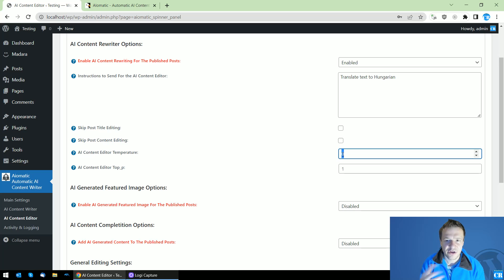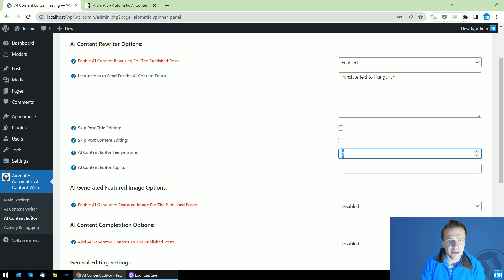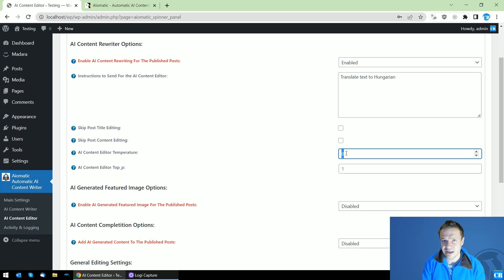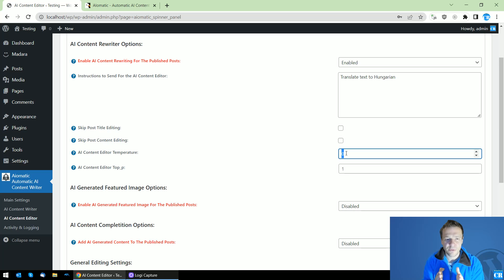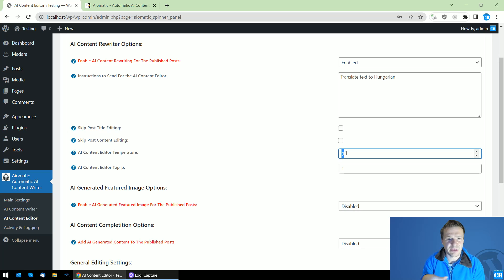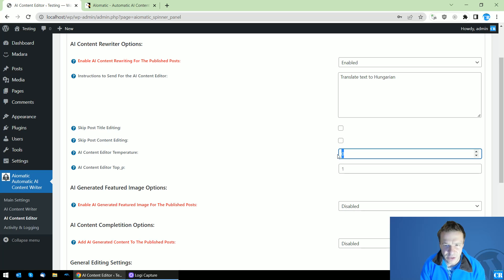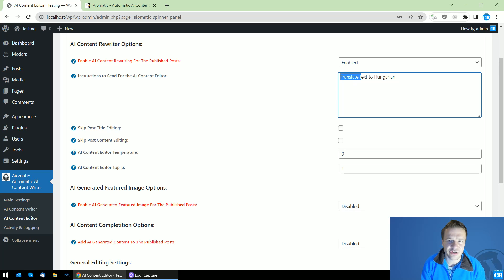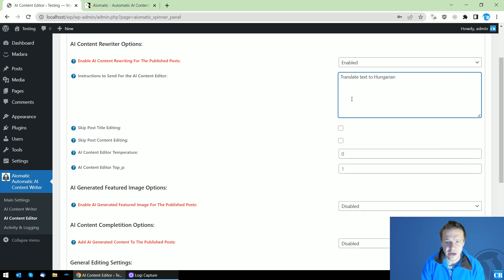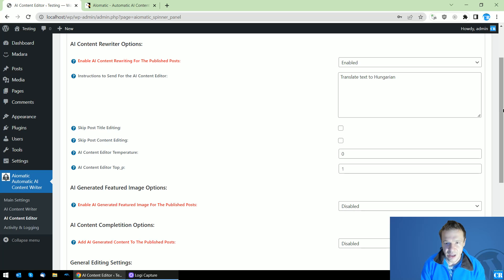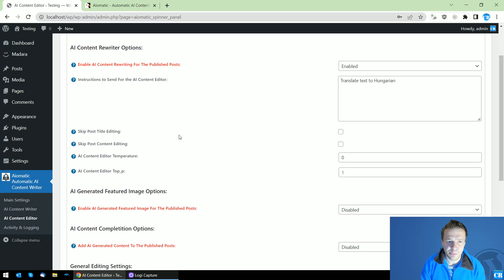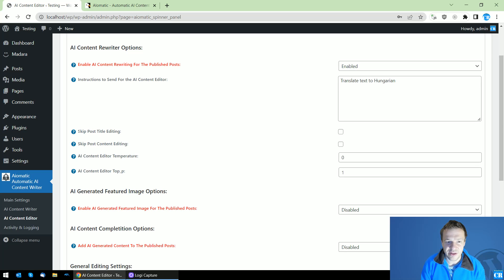However, if you set this to one, the AI will be more creative and it will not translate things and will not paraphrase things correctly, but might add its own stuff to it. So I set here zero if I do translations, paraphrase things, and other text editor stuff.